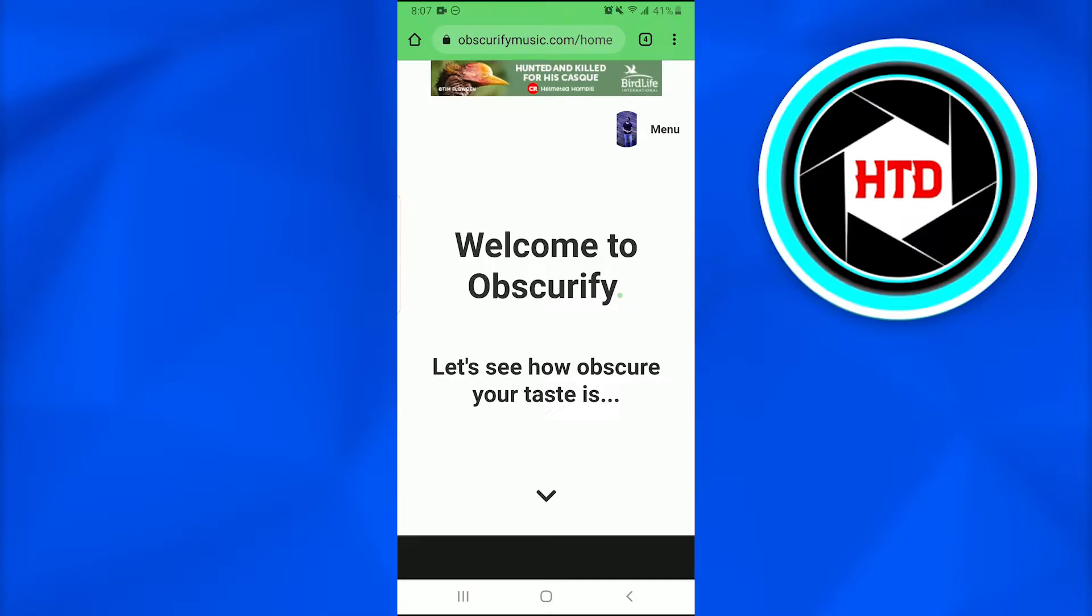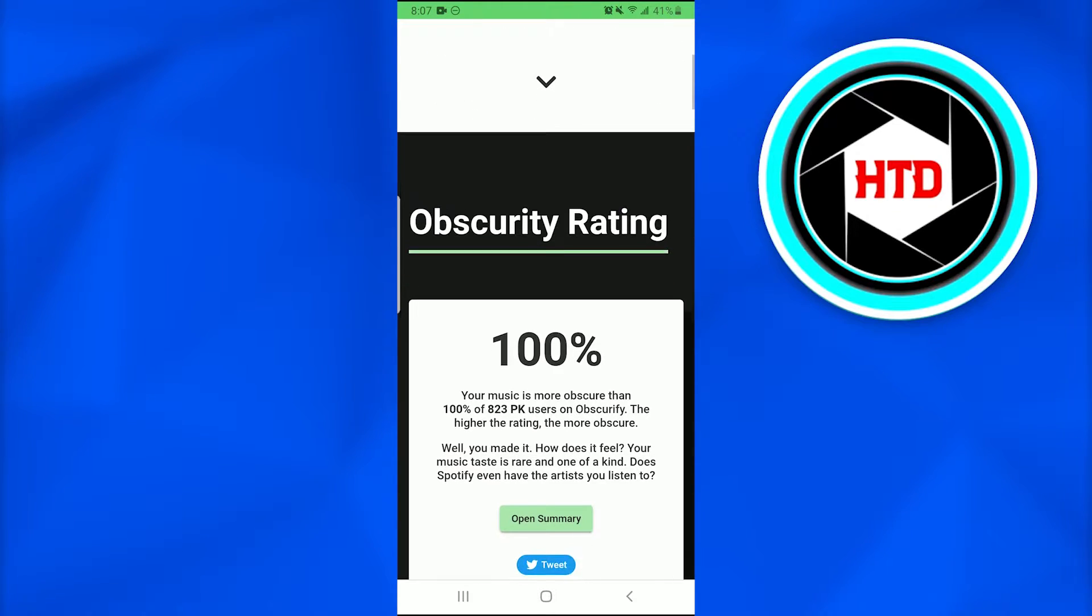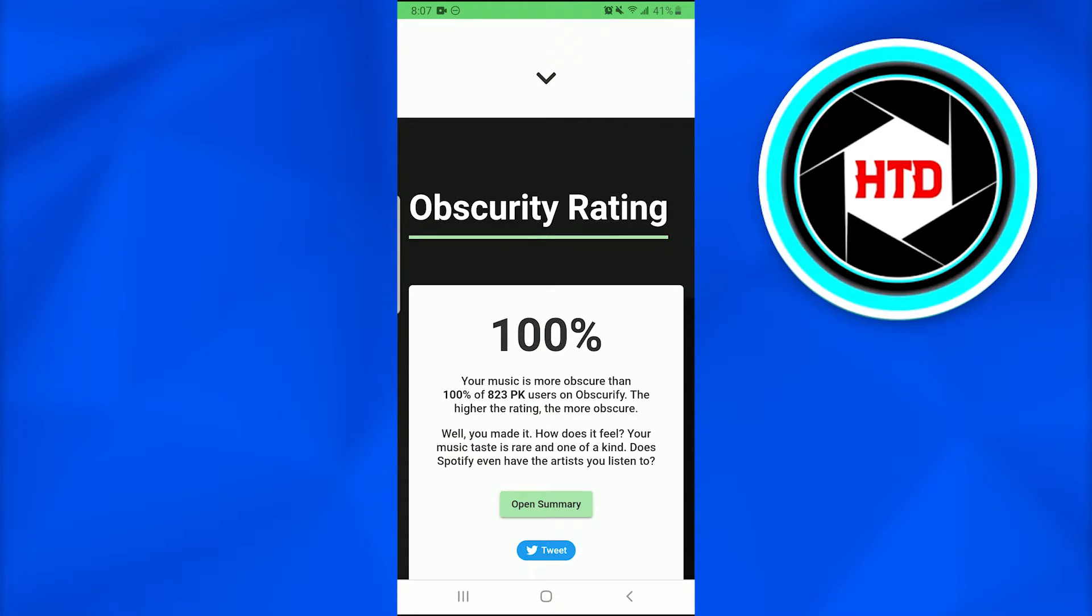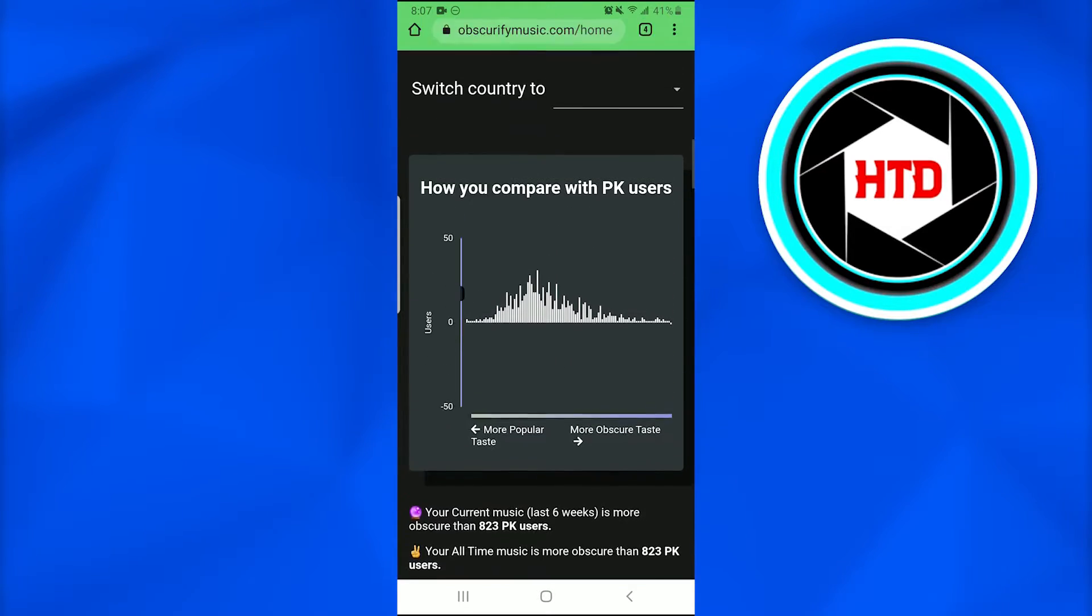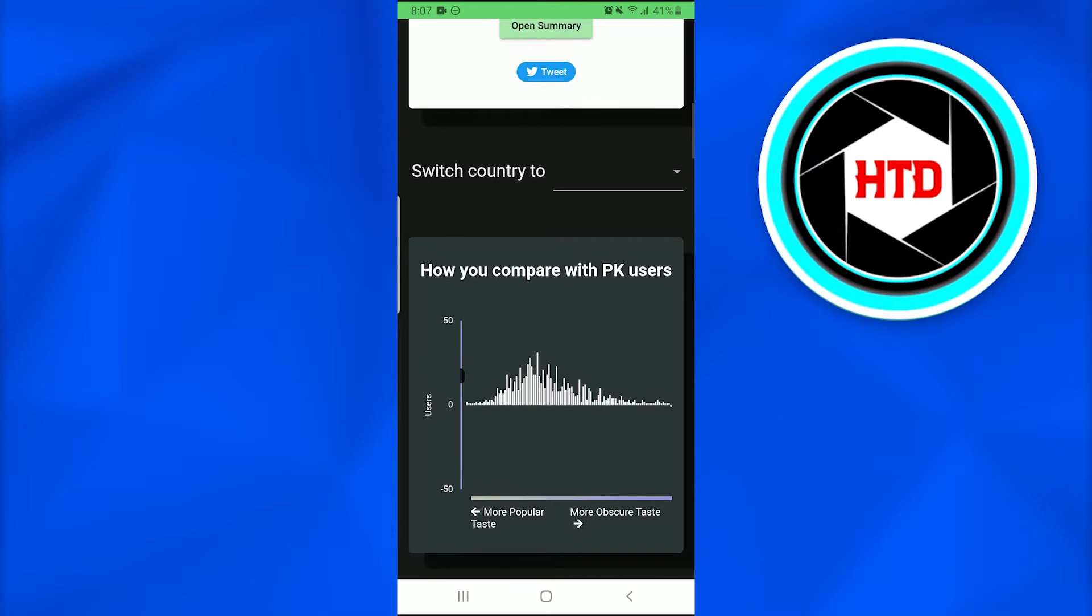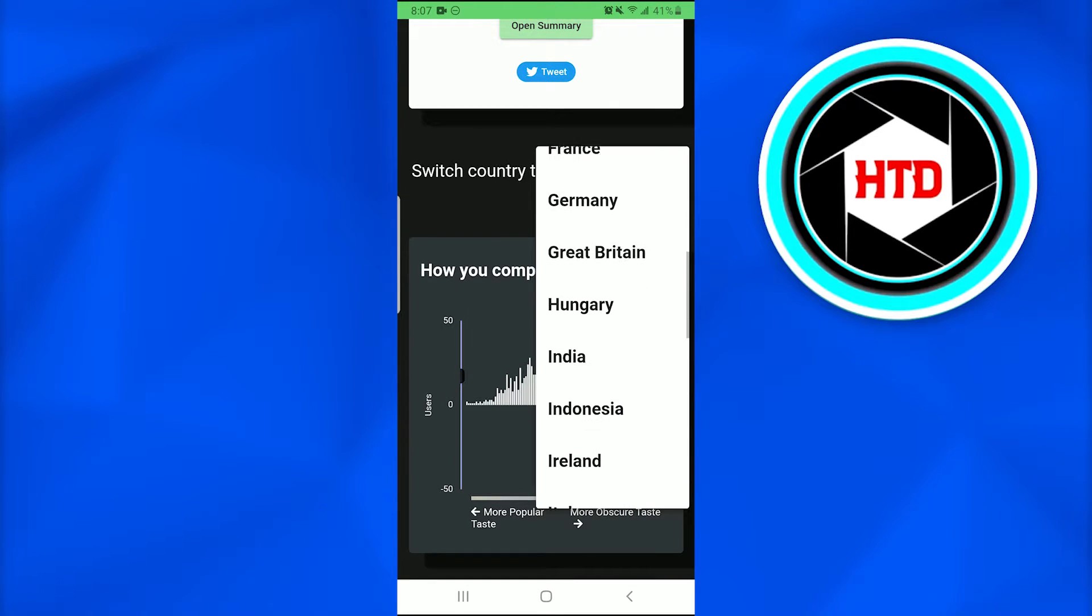Welcome to Obscurify. This is how it is - I have logged into the Obscurify account. Now here it is, 100 is my obscurity rating. When I scroll down to switch country, I'll switch my country to, for example, US.